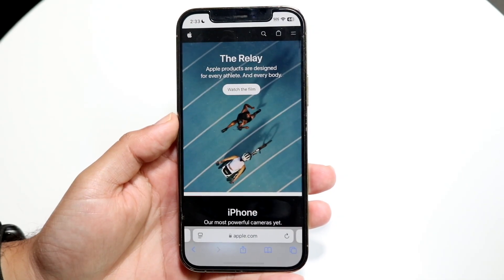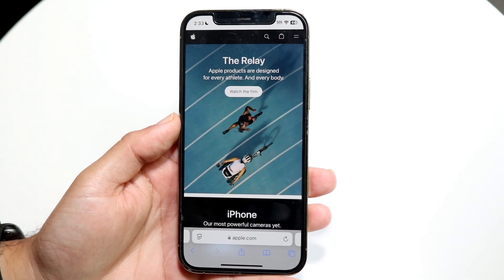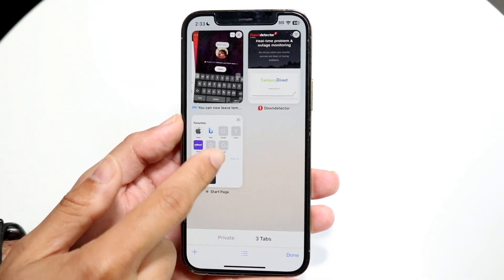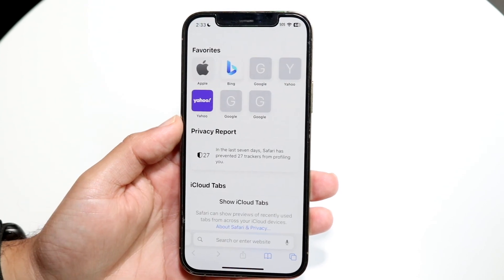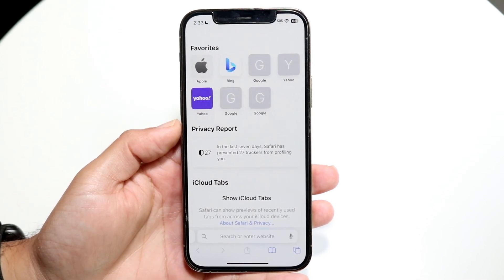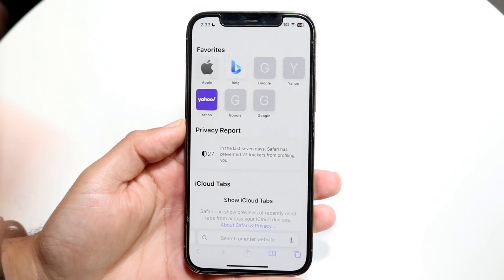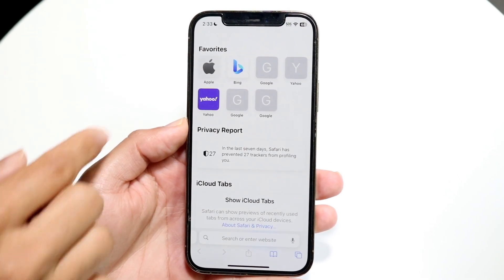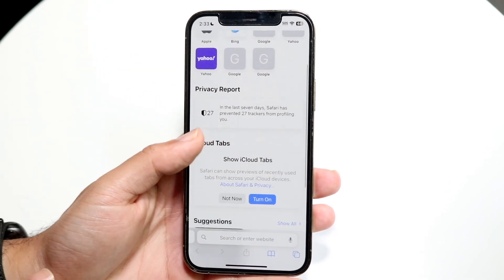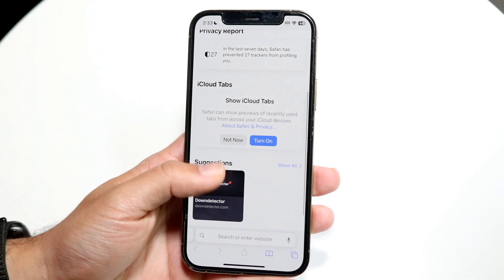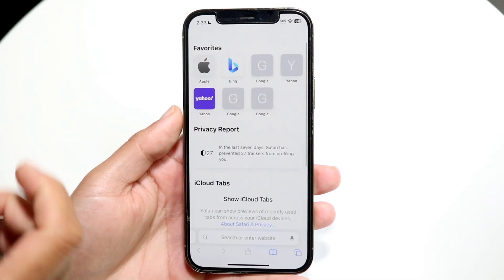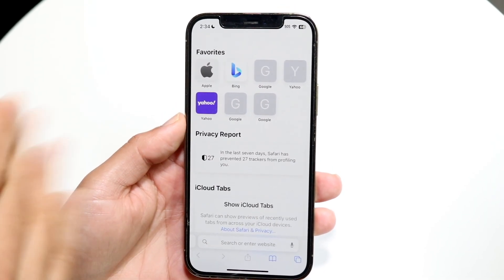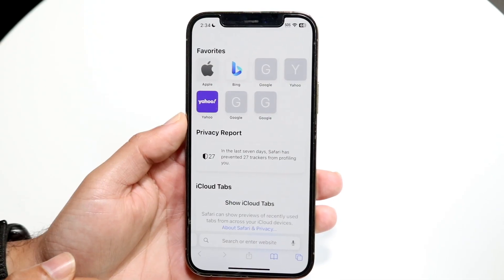Within the browser itself, once you go ahead and open it up, you'll see a few things. You probably won't see any of these pages — you'll probably just see an empty page. This page is basically your homepage. It's a place that has all your favorites, bookmarks, some iCloud tabs, and suggestions. You can go through and modify this in any way you want, and you can add your favorites here.